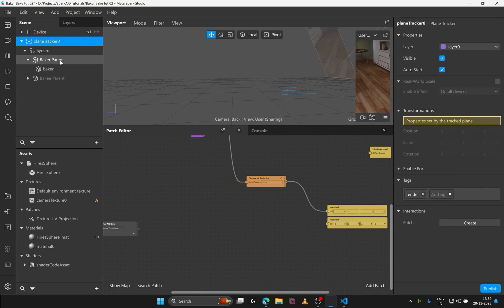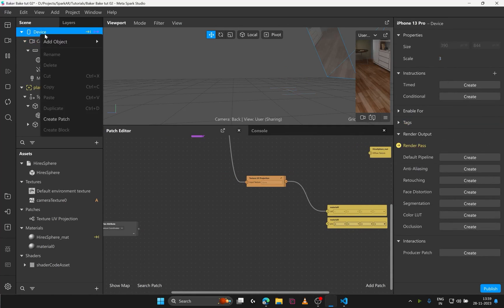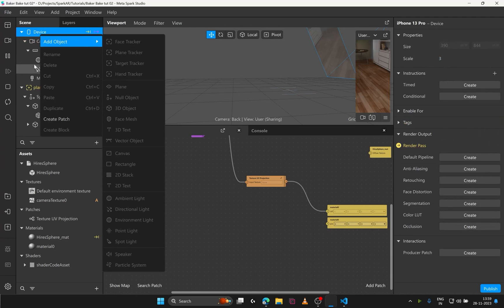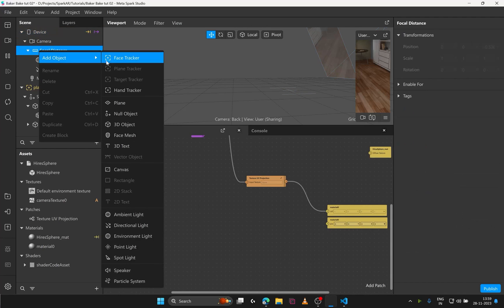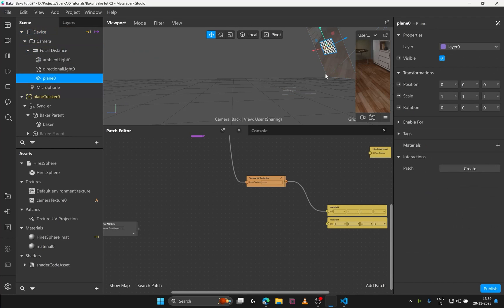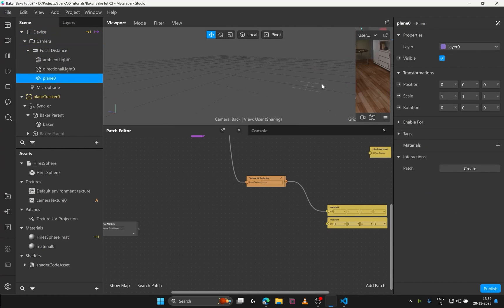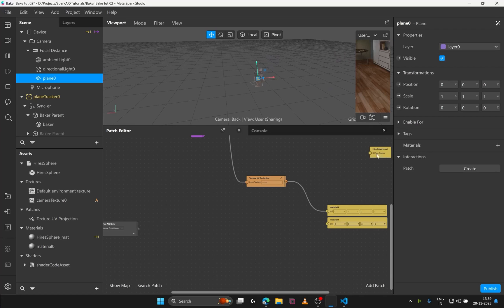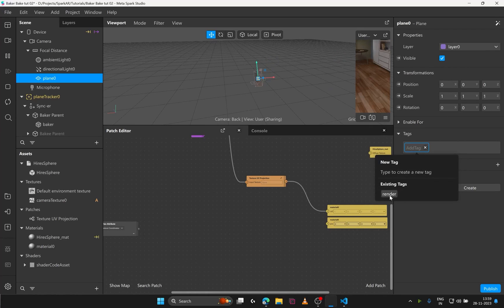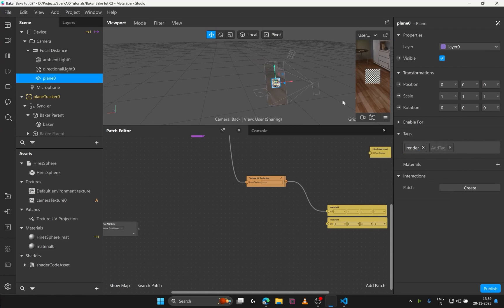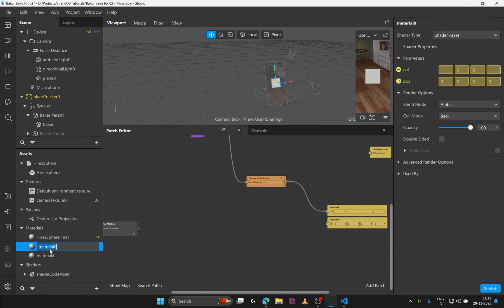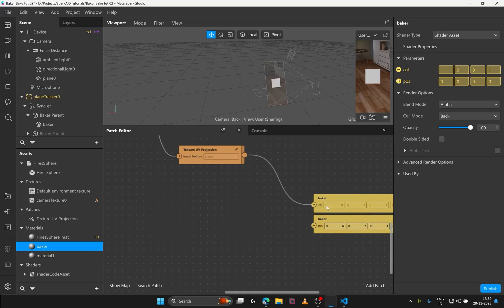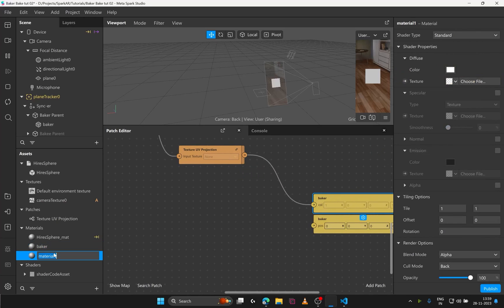Let's visualize what it looks like. I'll add a plane in the device and as you can see it is not visible in the preview. Again because of the render tags. I'll just give it the existing render tag. Adding a new material to debug. Which reminds us to rename our material so that we can avoid confusion later. Material 0 becomes baker and material 1 becomes debug.